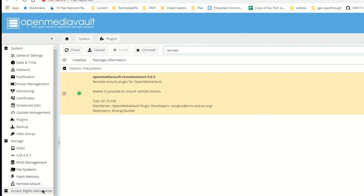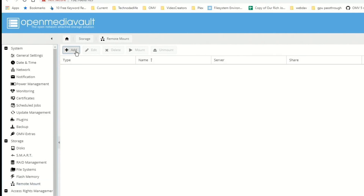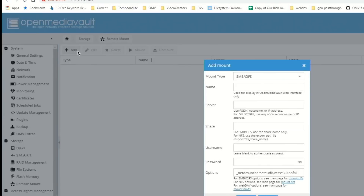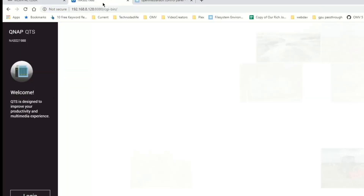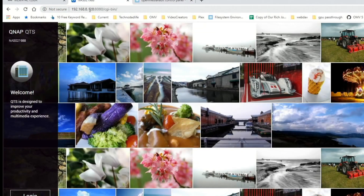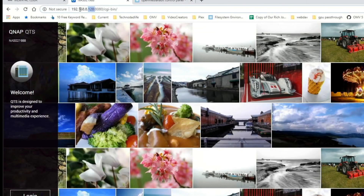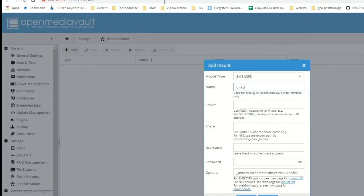Once that's done, go down to where it says remote mount and click add. We need to name our server — mine is a QNAP server. Then we need to get the IP address of our server, copy it, and paste it in, removing any extra characters.